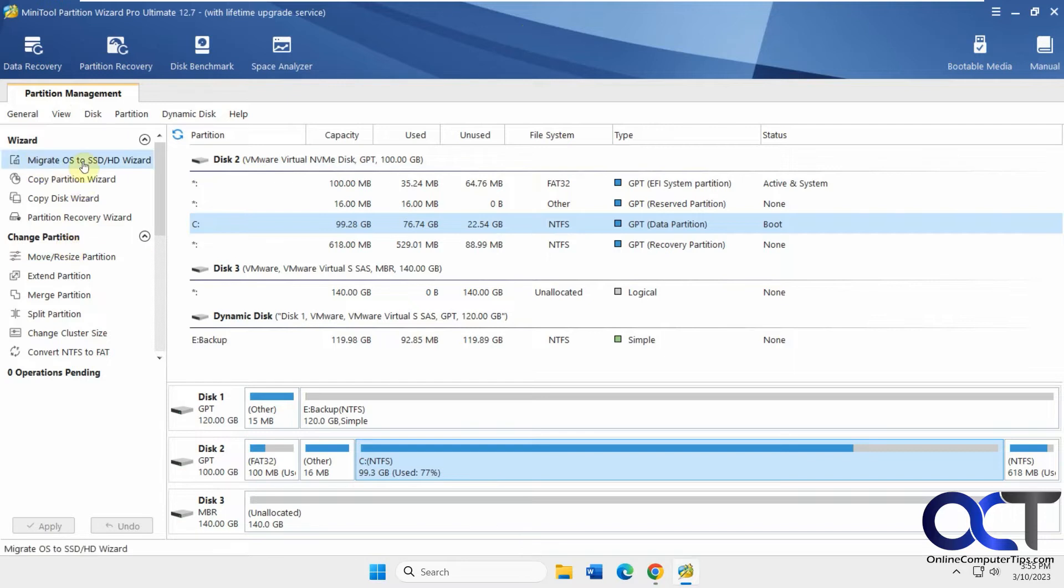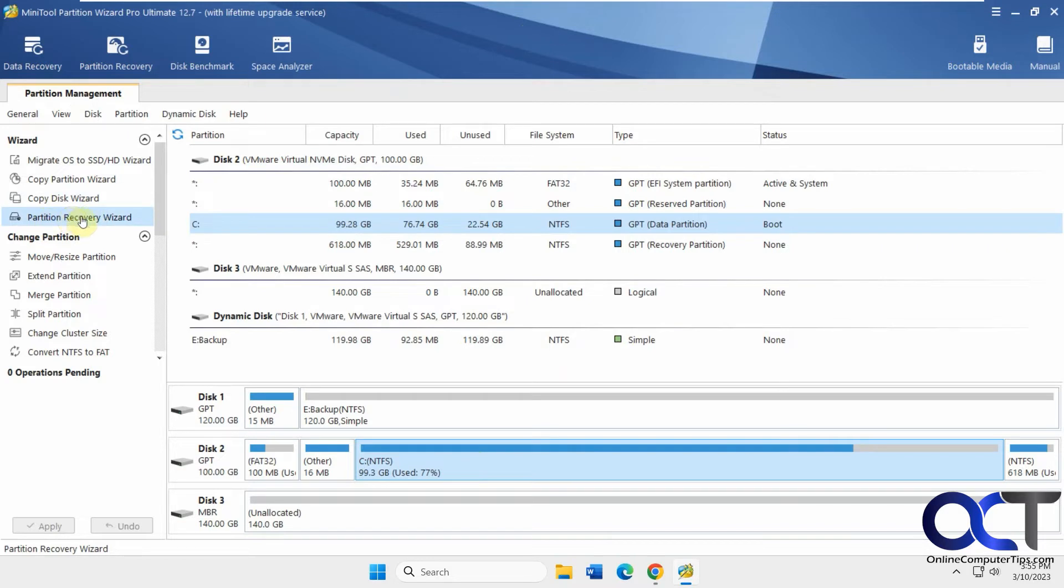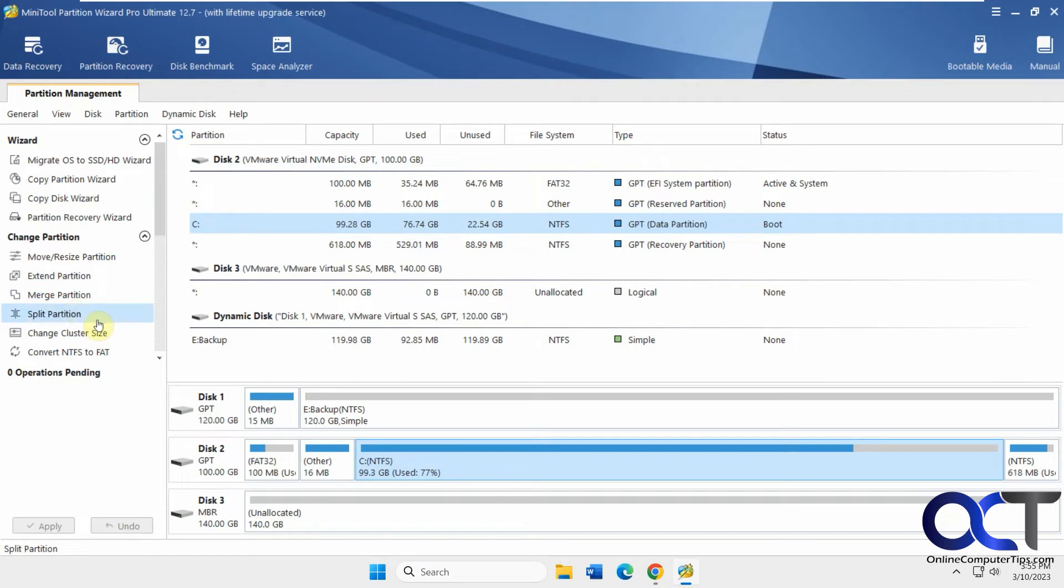You could do migrate the OS, copy partitions, copy the disk, partition recovery, move and resize partitions, extend partitions, merge partitions, split, change cluster size, convert NTFS to FAT, all kinds of stuff.